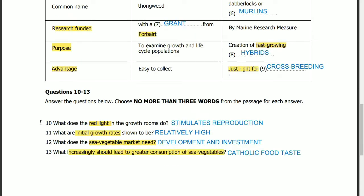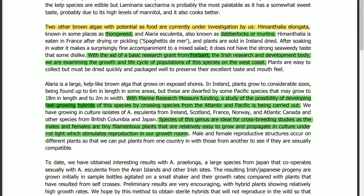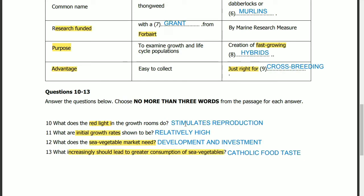Question 10: what does the red light in growth rooms do? The answer is in the same line — keyword: red light. Red light stimulates reproduction in our growth rooms. So the answer is: stimulates reproduction.